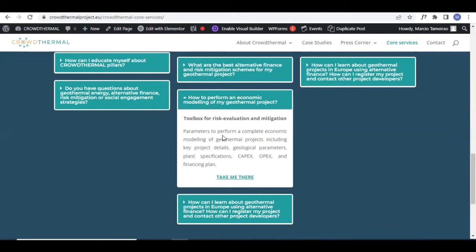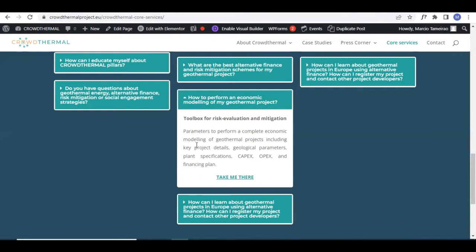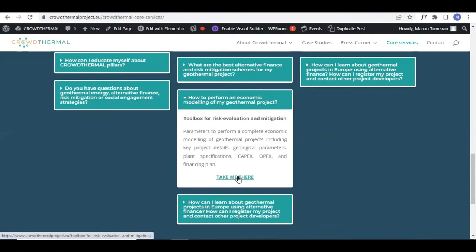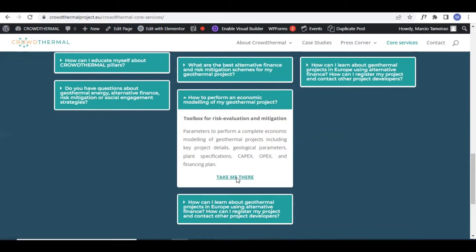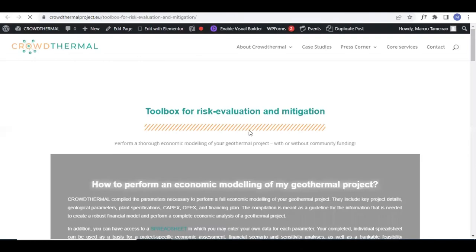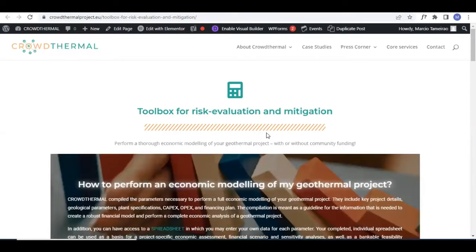Here you're going to learn about the parameters that are necessary to be considered in our calculation of costs to make the complete economic modeling of a geothermal project. This includes several aspects and we're going to go through all of them in more detail. We divided this tool into two main pages.